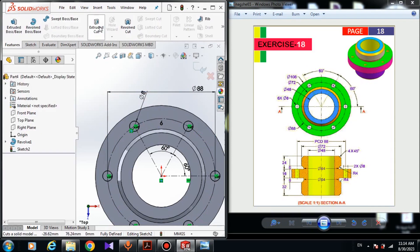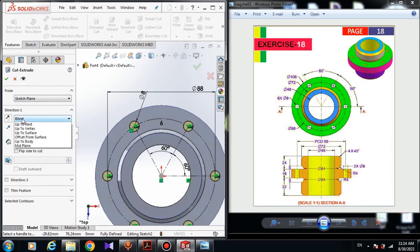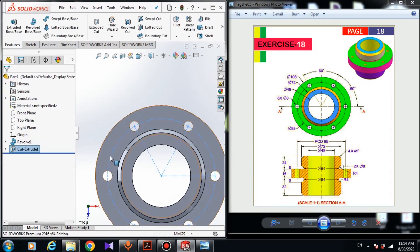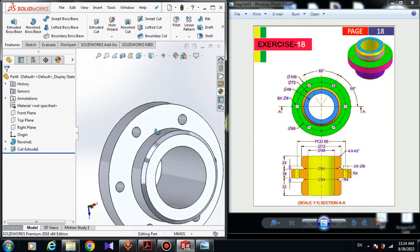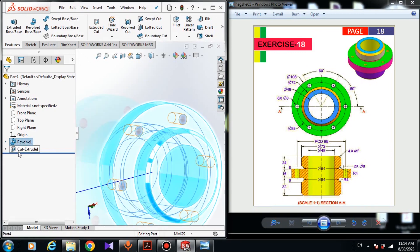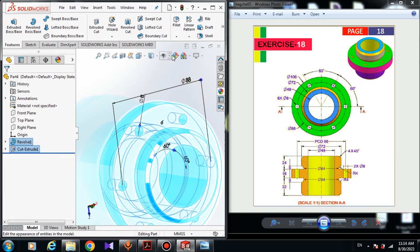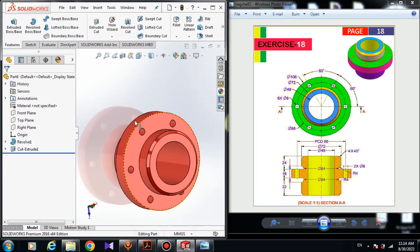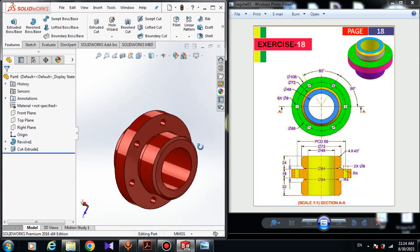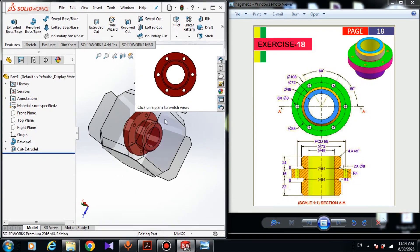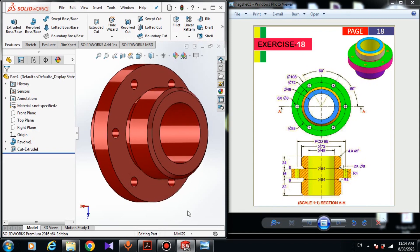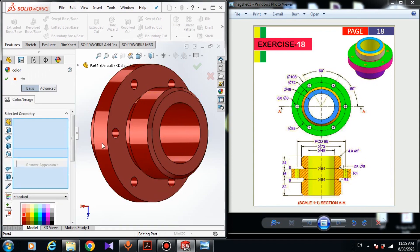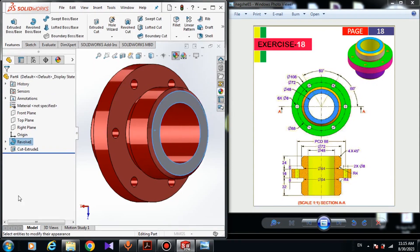Come to the features and click on extruded cut. Here must be through all, here must be sketch plane — don't turn on these two options — and click okay. Now here we have the model. All we have to do is apply a color. Hold the control button and choose the revolve and the cut extrude, and in edit appearance we can change the color to red, which I think is much better. In view orientation we can choose different views. In edit appearance we can change the color of this surface, for example to green.